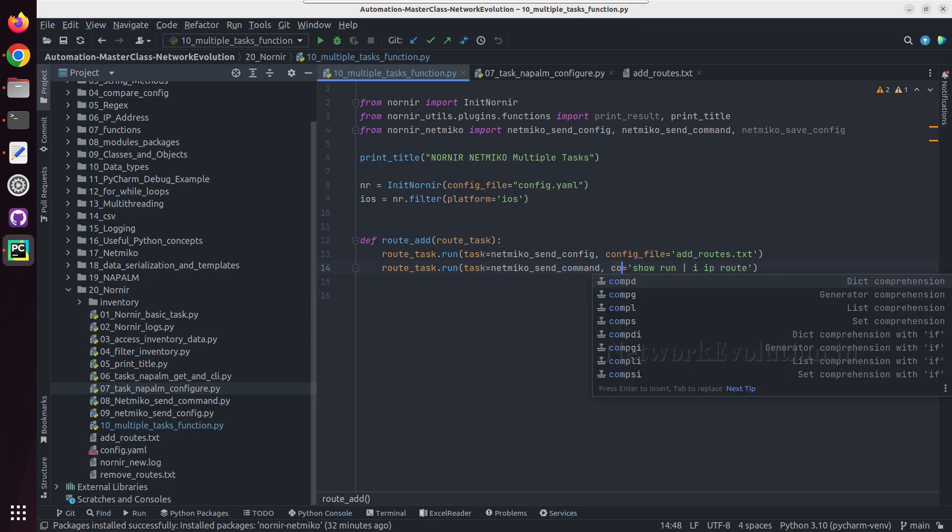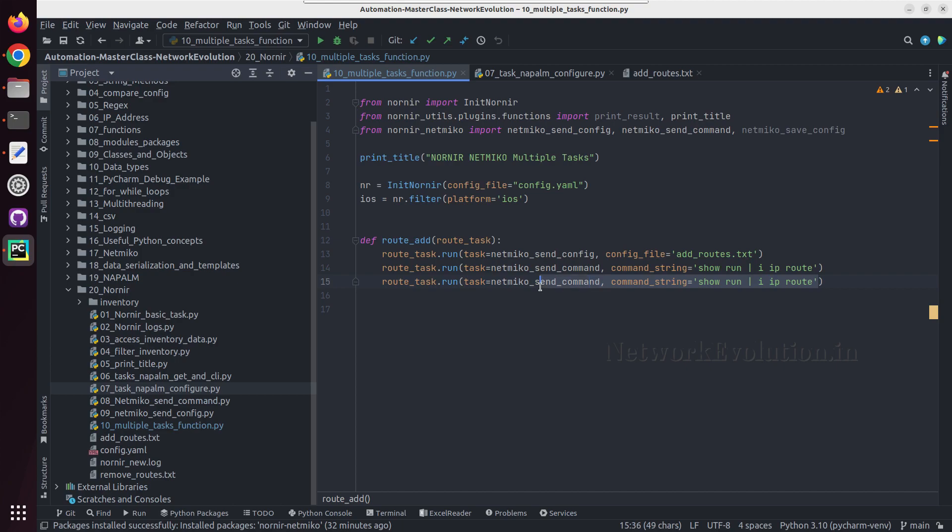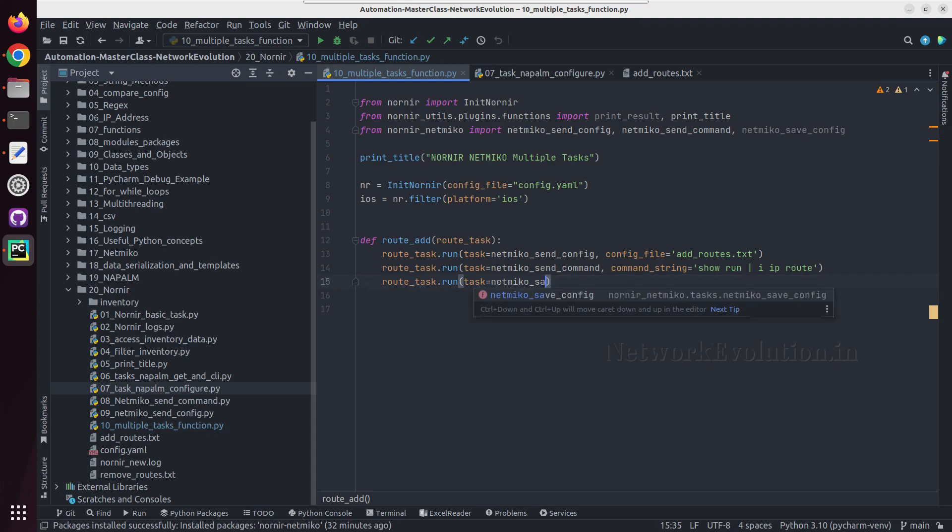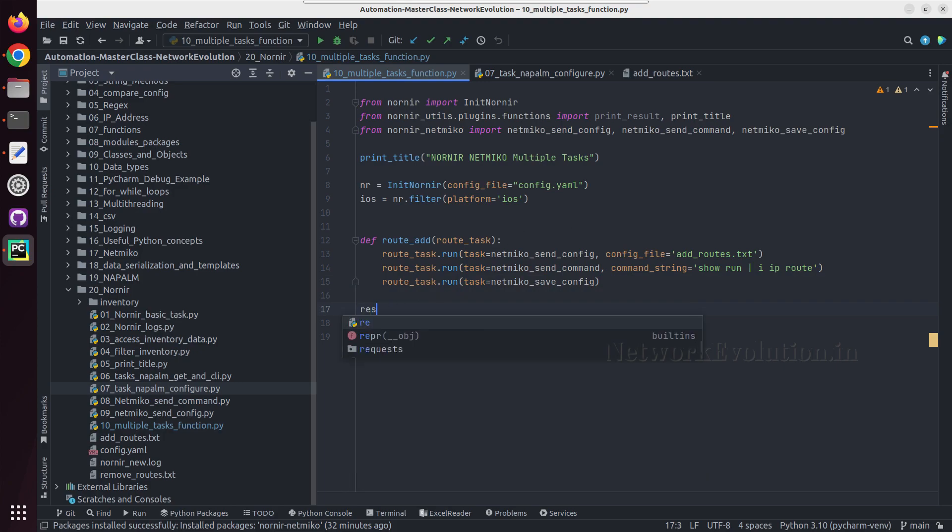And this is going to be send command, and here I'll execute show run pipe include IP route, and argument is going to be command string. And next task is Netmiko save config, and I have already imported it here so I can give save config.